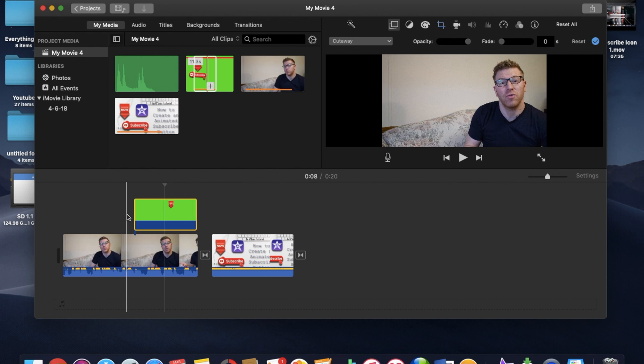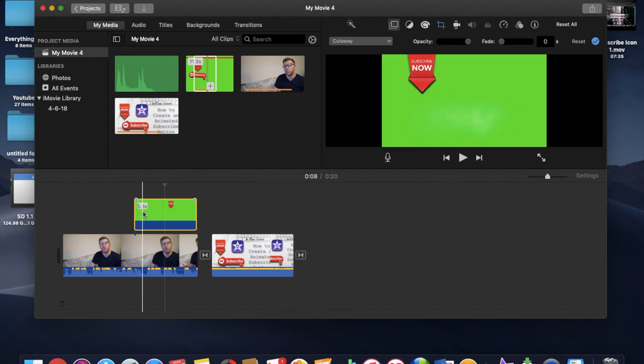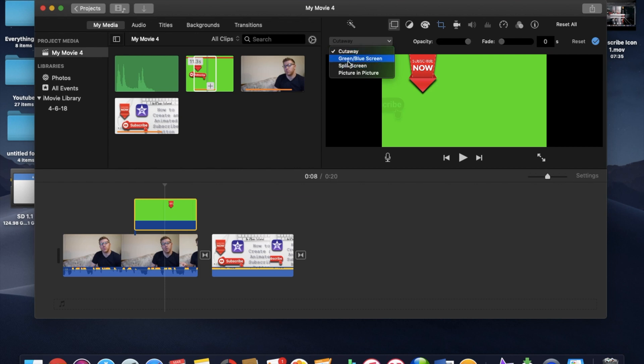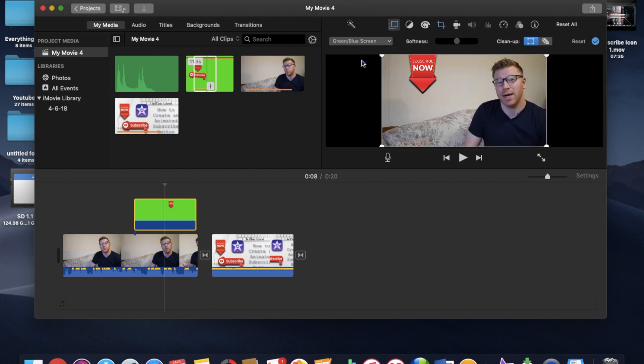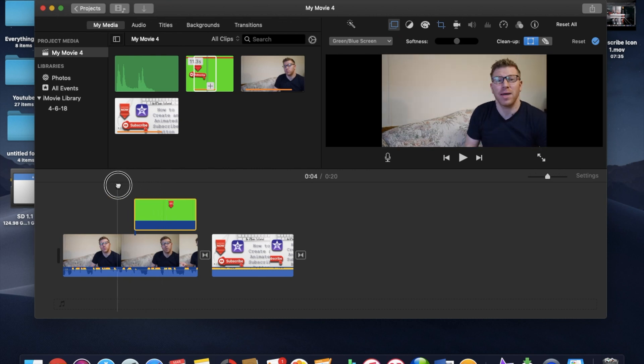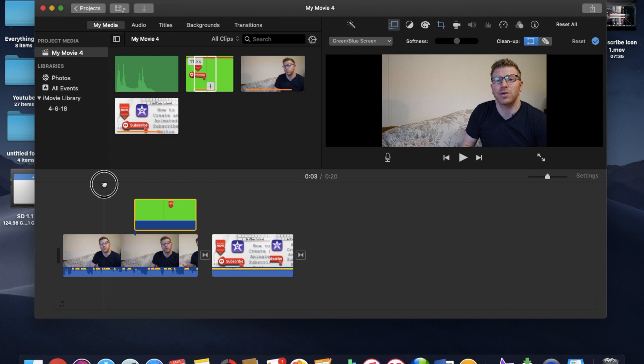And what you want to do is make sure that this is selected here. And you're going to move over here to the video overlay settings, which automatically defaults to cutaway. But you're going to click on that and move down to green blue screen. You want it green blue screen. And that's going to get it to where we want it.